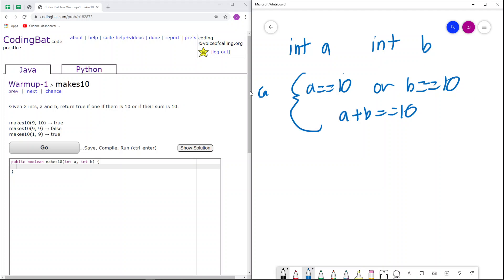So these are the cases to return true. Next, we have 9 and 9. You can see that none of these conditions are satisfied. Neither of them are 10 and they do not sum to 10. As a result, we just return false.